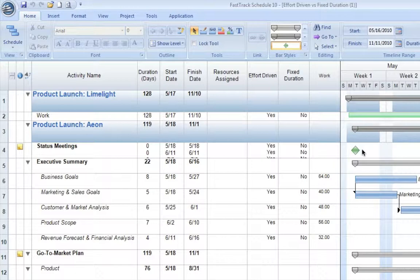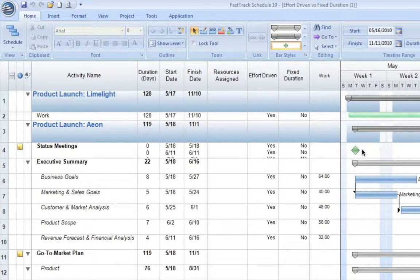A good example of fixed-duration scheduling would be the trade show itself. If the trade show is three days, no matter how many resources we assign to it, it will always occur over three days. For example, if we assign one resource, the duration is three days with a total amount of work of 24 hours. This is because our default day is defined as eight hours per day, so eight hours per day times three days gives us 24 hours of work.